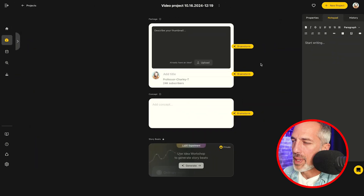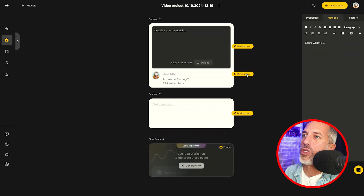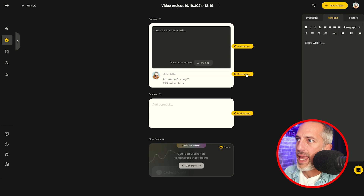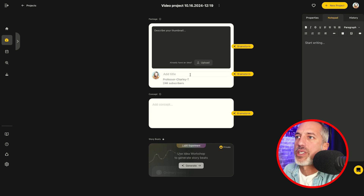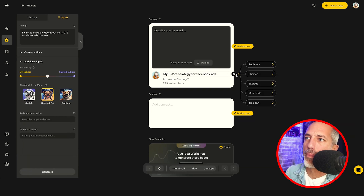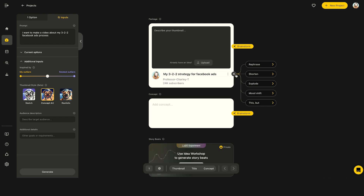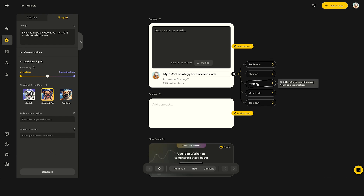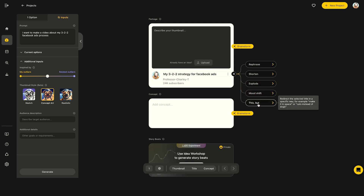I like to start with the title. So the first thing that I'm going to do is type in that title I saw earlier that I really liked: 'My 3-2-2 Strategy for Facebook Ads.' And I'm going to click brainstorm, which opens up a series of options where I can now rephrase that title, shorten it, explode it, mood shift it by picking an alternative emotion, or create some of my own parameters.